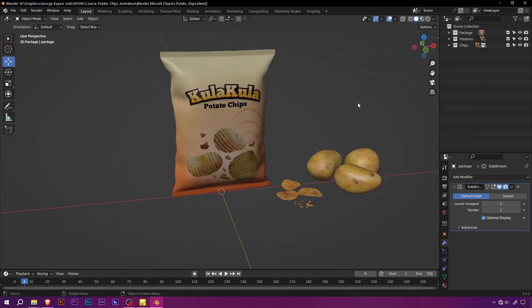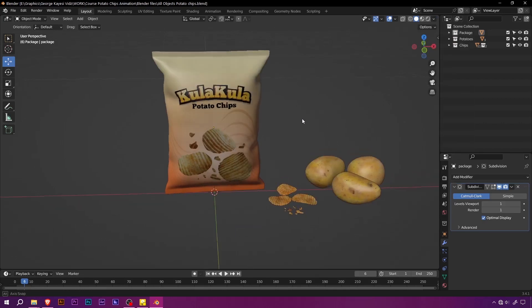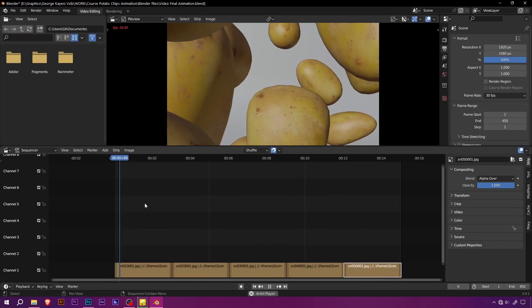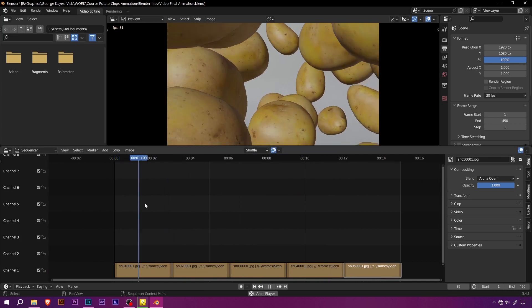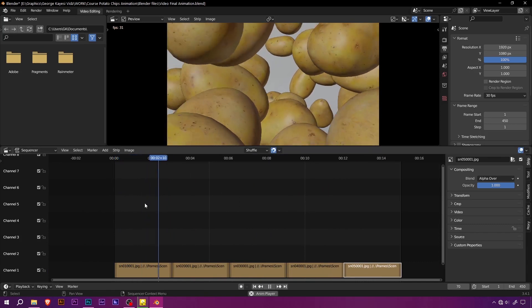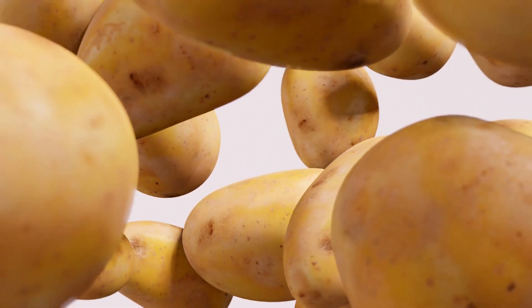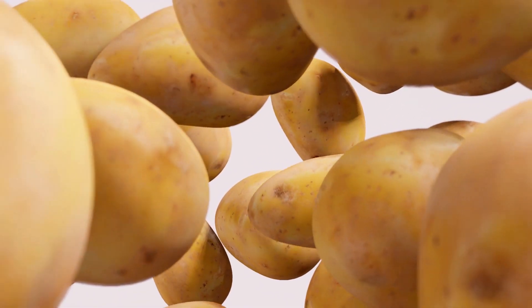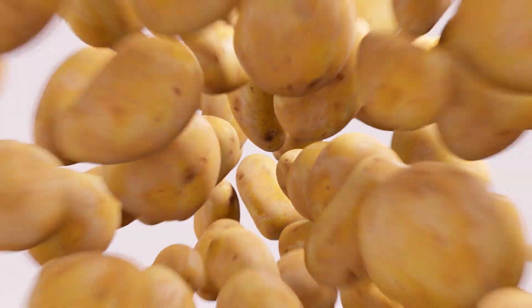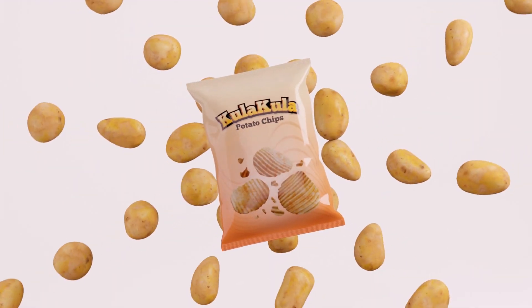Are you ready to learn how to bring 3D products to life? Introducing the ultimate tutorial series for this Potato Chips brand animation with Blender.